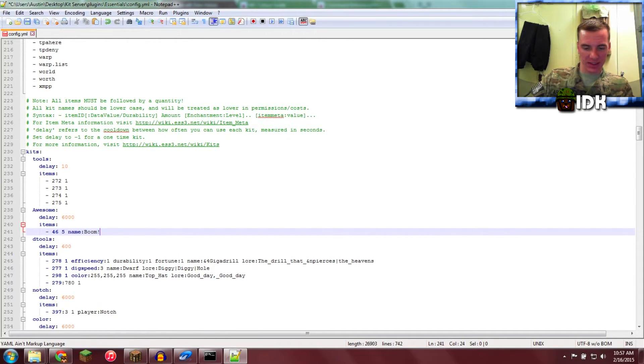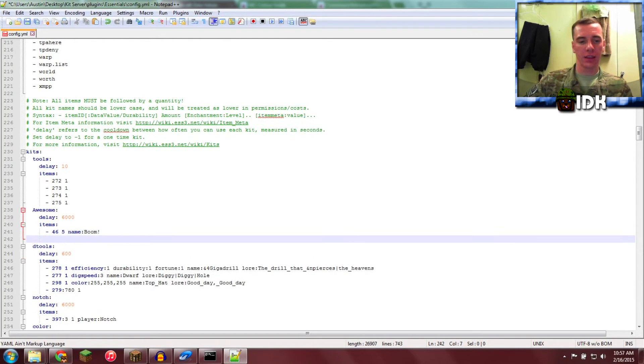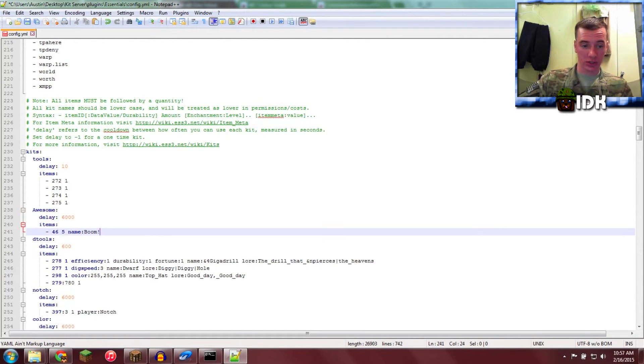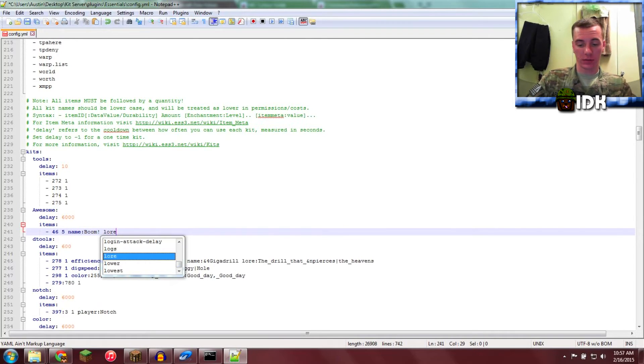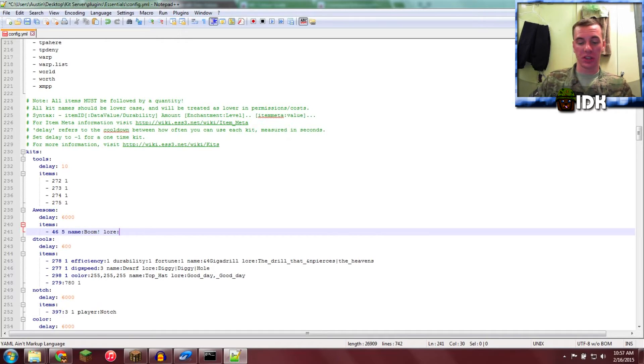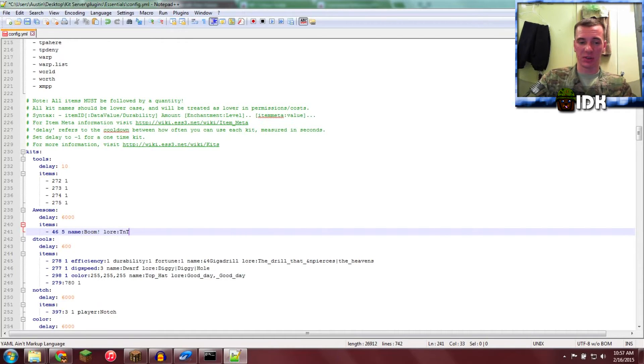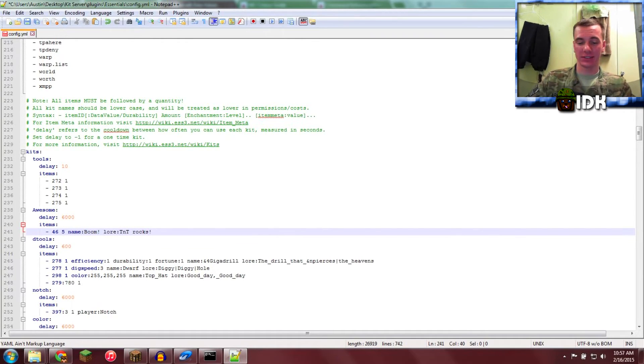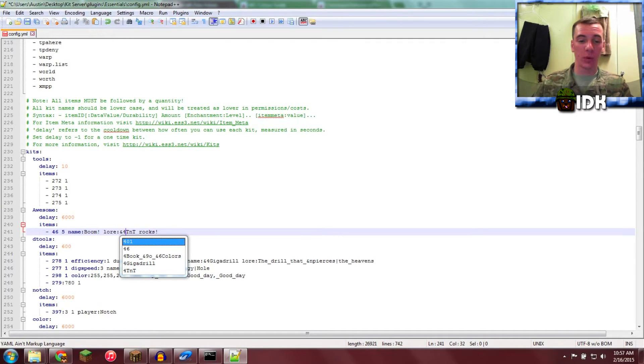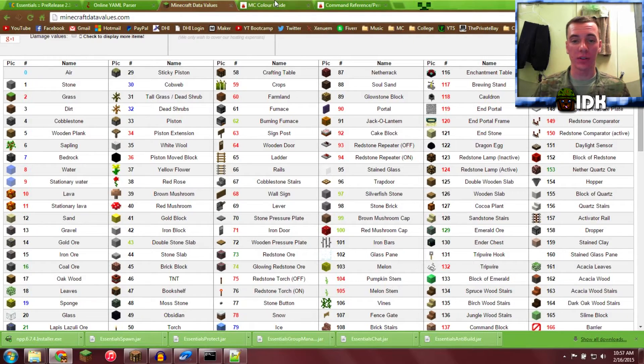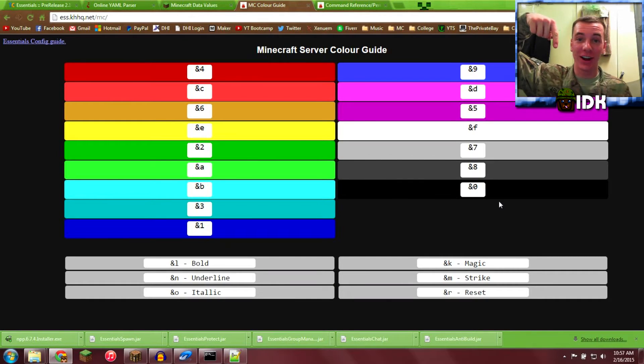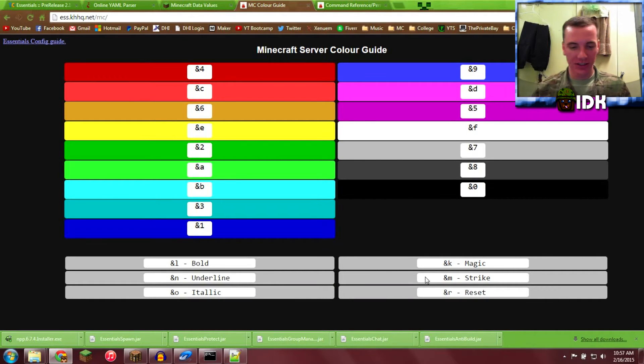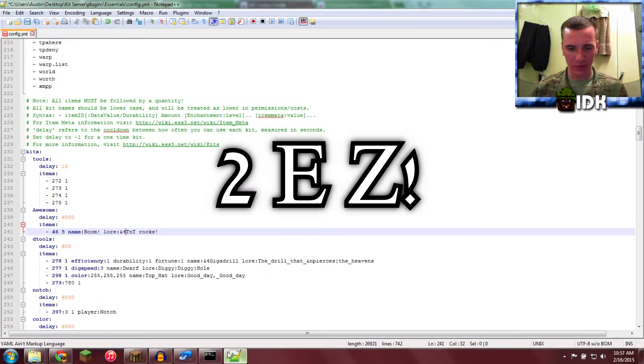And then we're going to give it a lore, which is a little thing underneath. So lore is going to be, I don't know, TNT Rocks. Yes, because I'm cool. N4, that's color code, that'll make it all red. You can find all the color codes right there. Too easy.